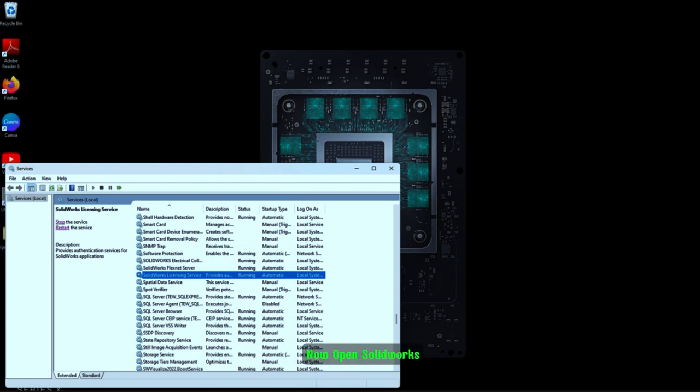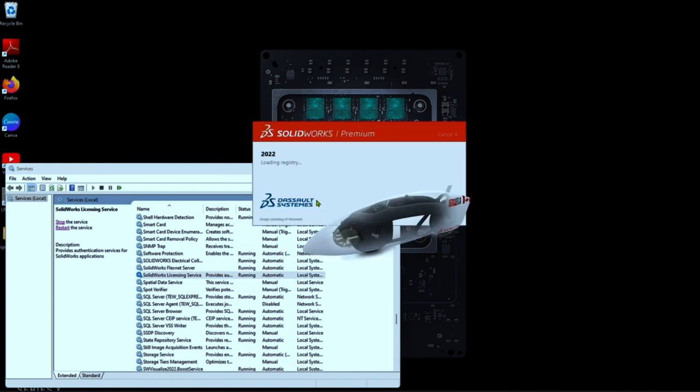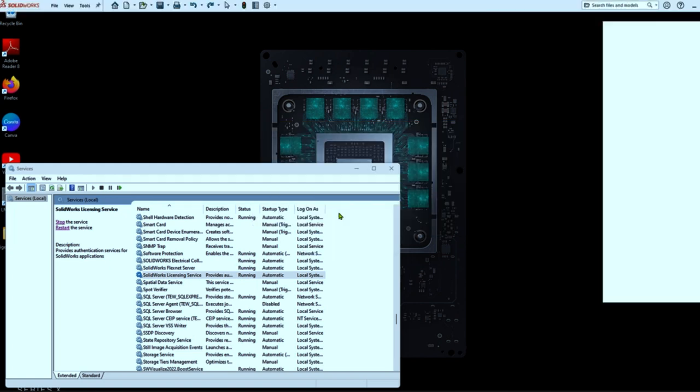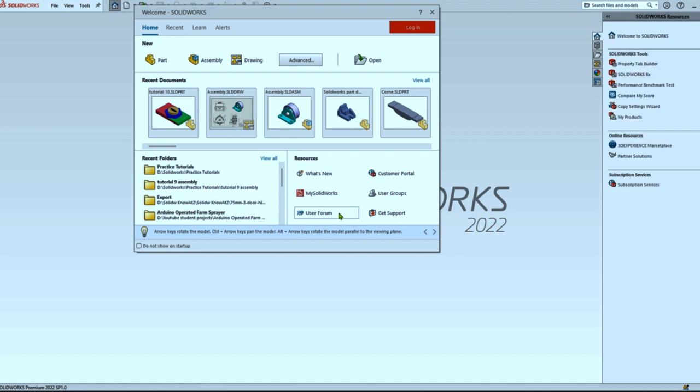Now open SolidWorks. Your error will be fixed.